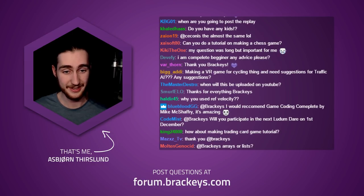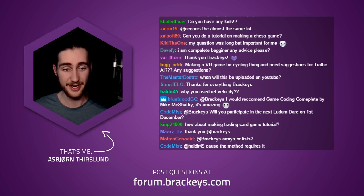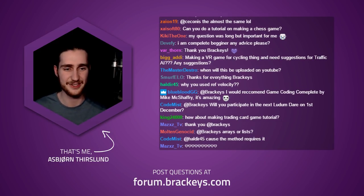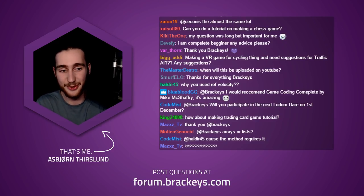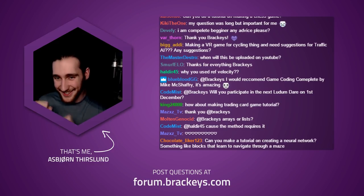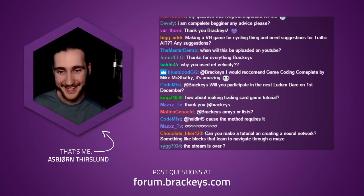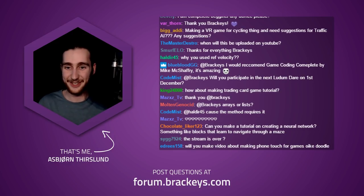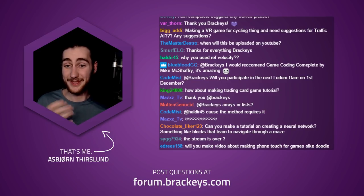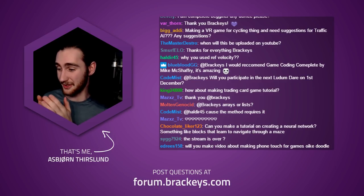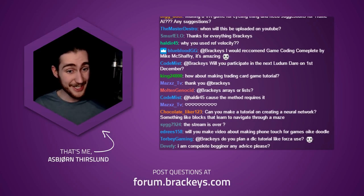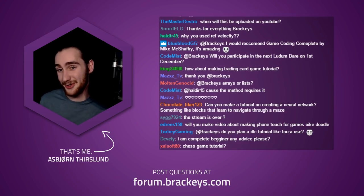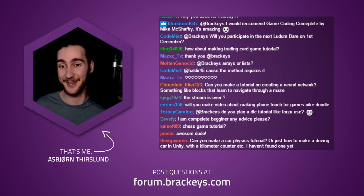Any last questions: I cannot do a rapid-fire answer on Unity vs Unreal — there are too many exceptions and considerations. I should make a video on that subject. Will I participate in the next Ludum Dare on December 1st? No, I'll be at Dreamhack Malmö from the 1st to the 4th — if any of you are going, let me know on Twitter, we could say hi.